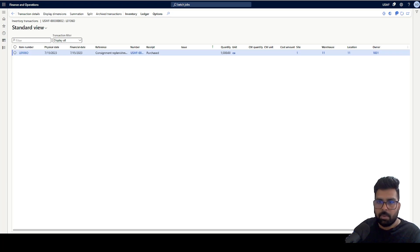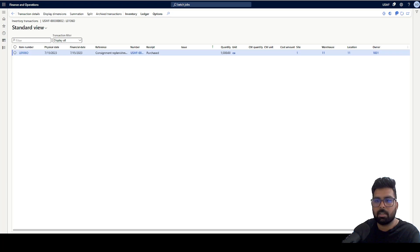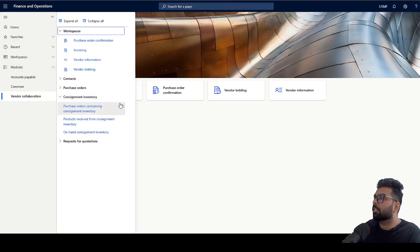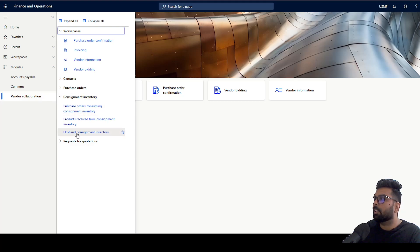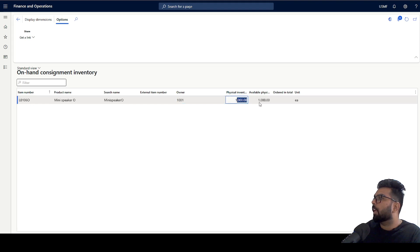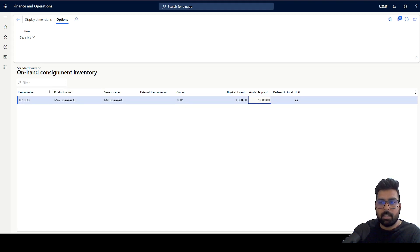Now, if the vendor wants to see this view — to confirm that 1,000 quantity has been transferred to the customer location — they can use the vendor collaboration portal. Let's log into the vendor collaboration portal as this supplier. Under the vendor collaboration menu, there is a Consignment Inventory option, specifically On-Hand Consignment Inventory. Clicking on it, the vendor can see that they are the owner of 1,000 quantity of this product — giving them a clear view of their inventory at the customer location.